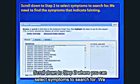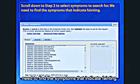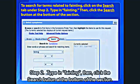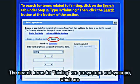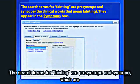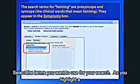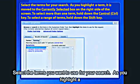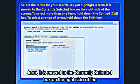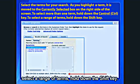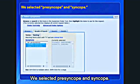Scroll down to Step 2 where you can select symptoms to search for. We need to find the symptoms that indicate fainting. To search for terms related to fainting, click on the Search tab under Step 2. Type in fainting, then click the Search button at the bottom of the section. The search terms for fainting are presyncope and syncope, which are clinical words that mean fainting. They appear in the symptoms box. Select the terms you want to use for your search. As you highlight a term, it is moved to the currently selected box on the right side of the screen. To select more than one term, hold down the Control key. To select a range of terms, hold down the Shift key. We selected presyncope and syncope.